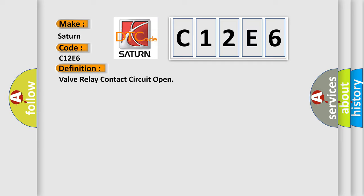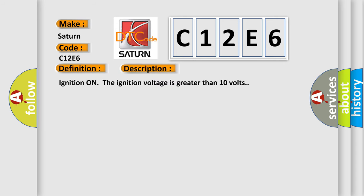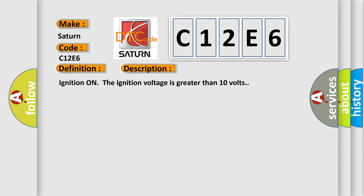And now this is a short description of this DTC code. Ignition on, the ignition voltage is greater than 10 volts.